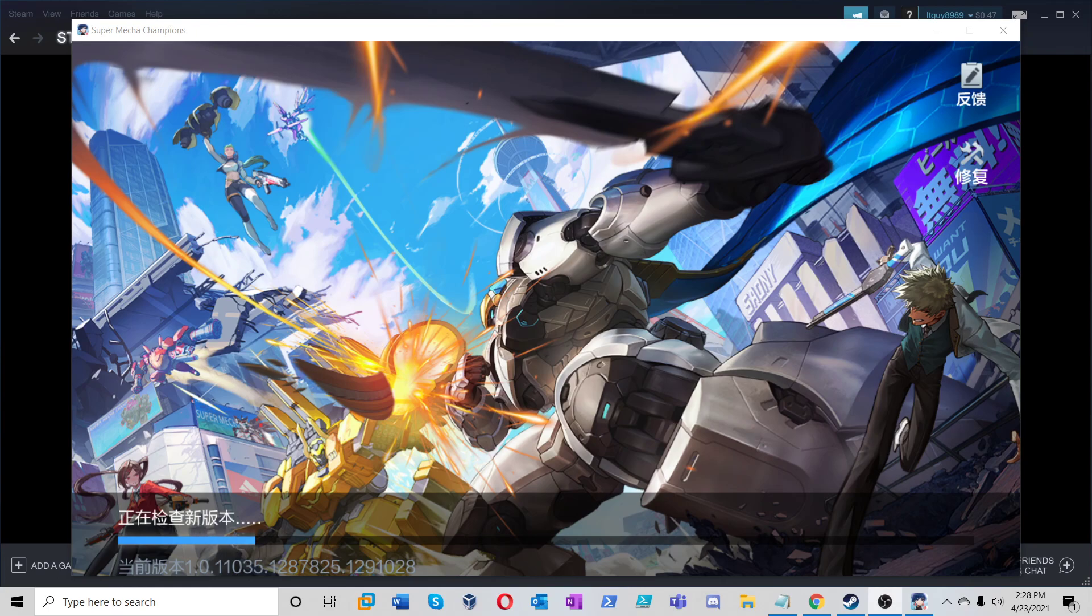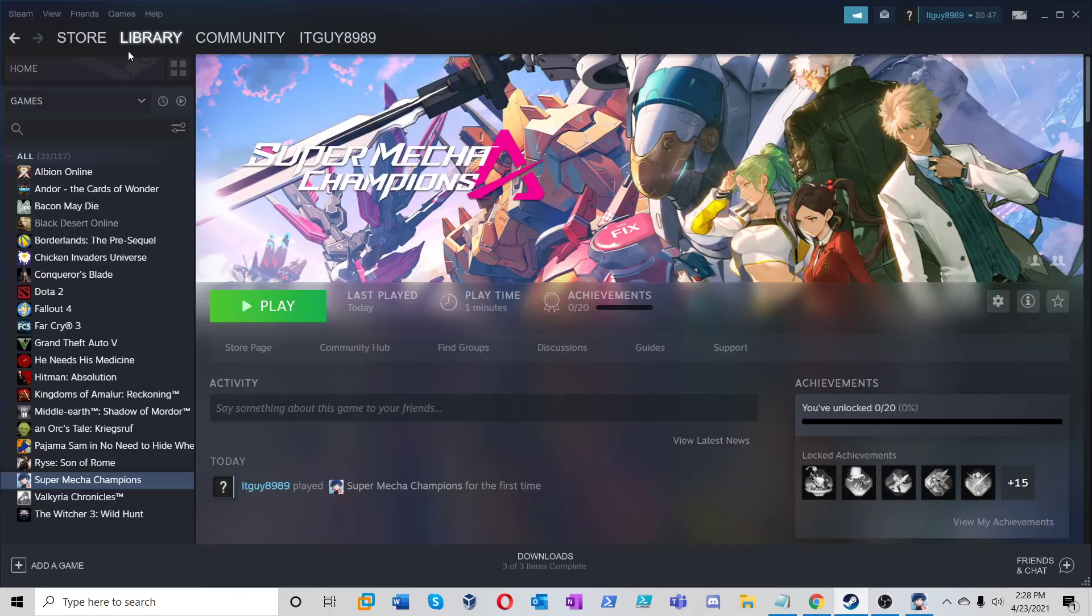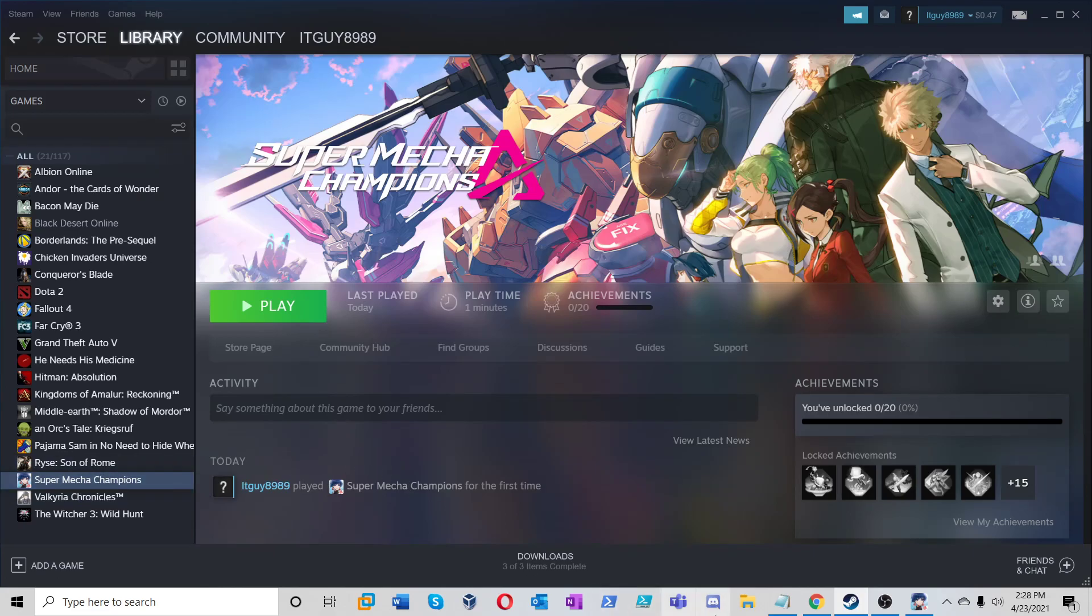Alright guys, this is ITGuy8989 again bringing you another video. This video is going to be on a game called, let's get over here to Steam. It looks like it's showing in Japanese. Alright now let's go to the library. Super Mecha Champions.